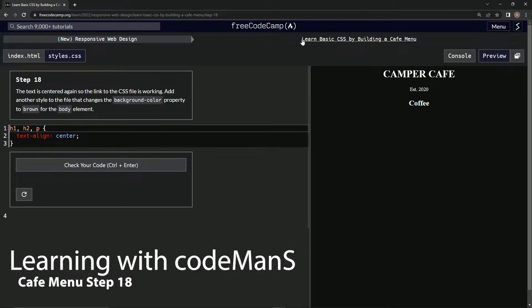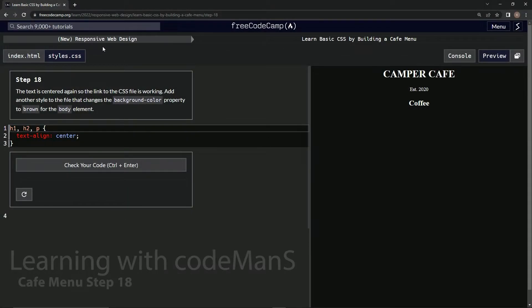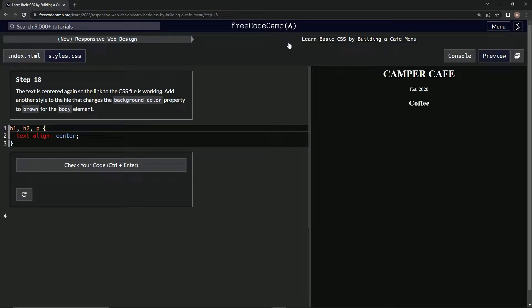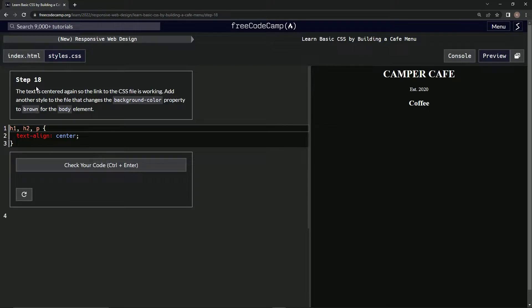All right, now we're doing FreeCodeCamp, New Responsive Web Design, Learn Basic CSS by Building a Cafe Menu. Step 18.